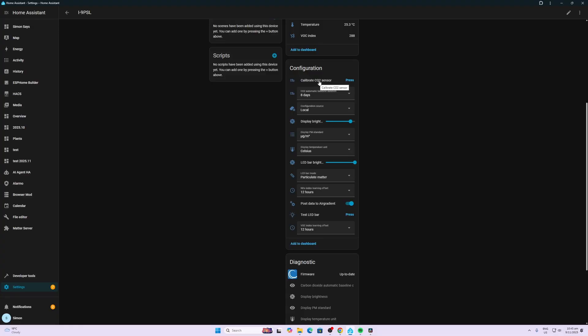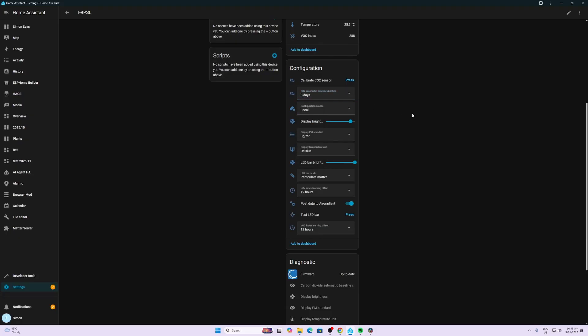We can calibrate the CO2 sensor by placing the device outdoors, pressing this button and then we'll record a baseline for CO2 measurement to make it more accurate. We can also adjust the number of days for the automatic baseline duration. We can configure whether we want local or cloud connection.